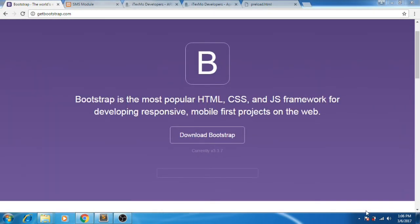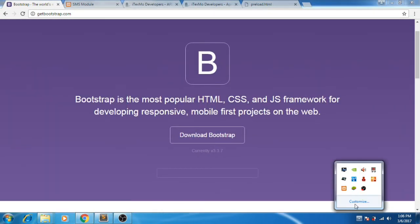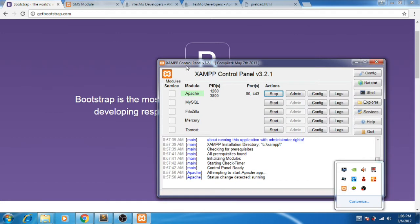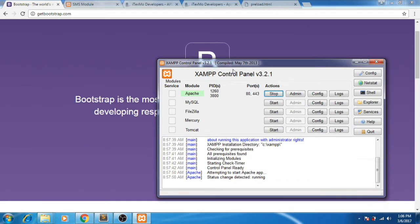Also, we need a local server. This is ZAMP. You can use WAMP also.